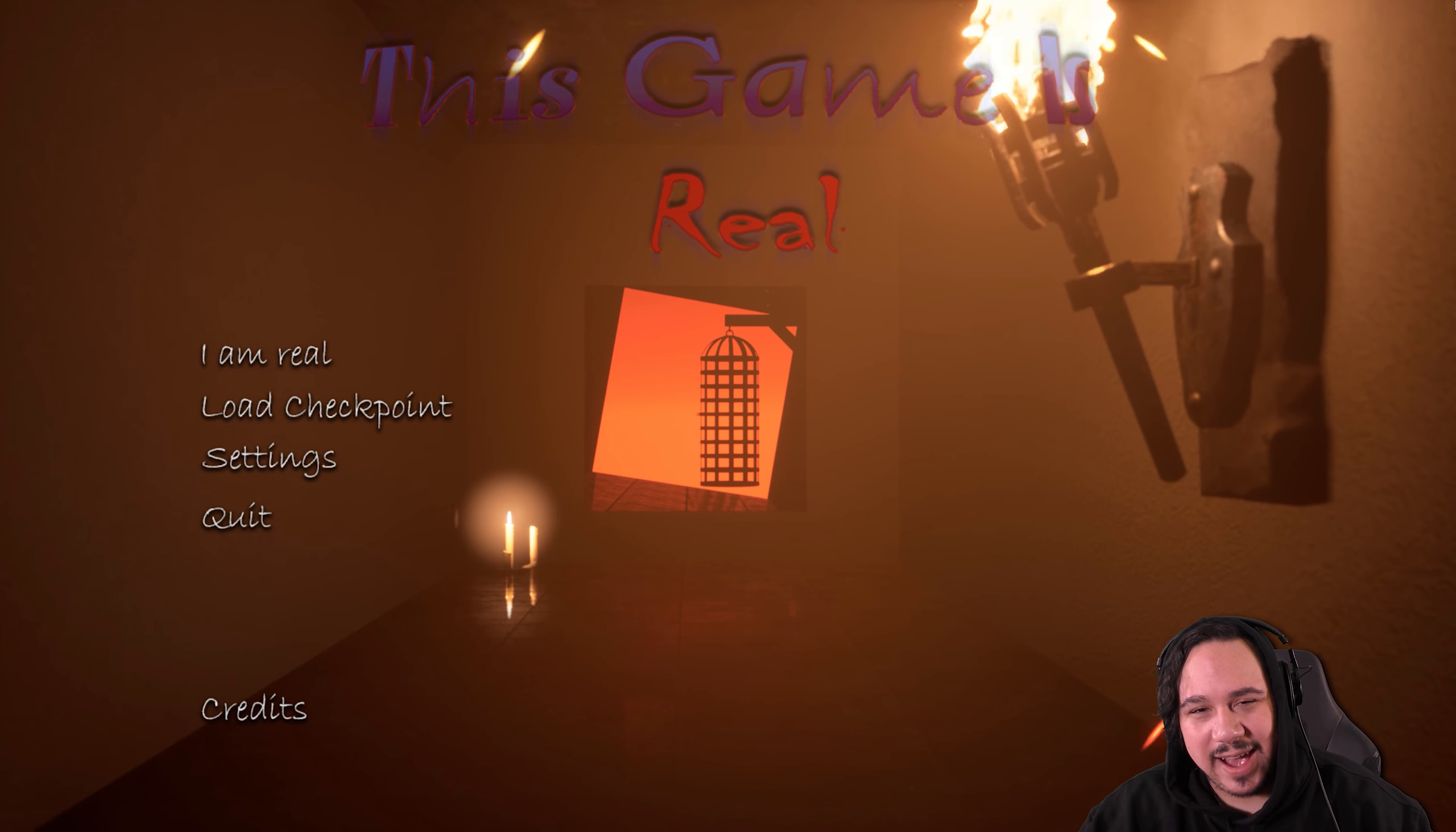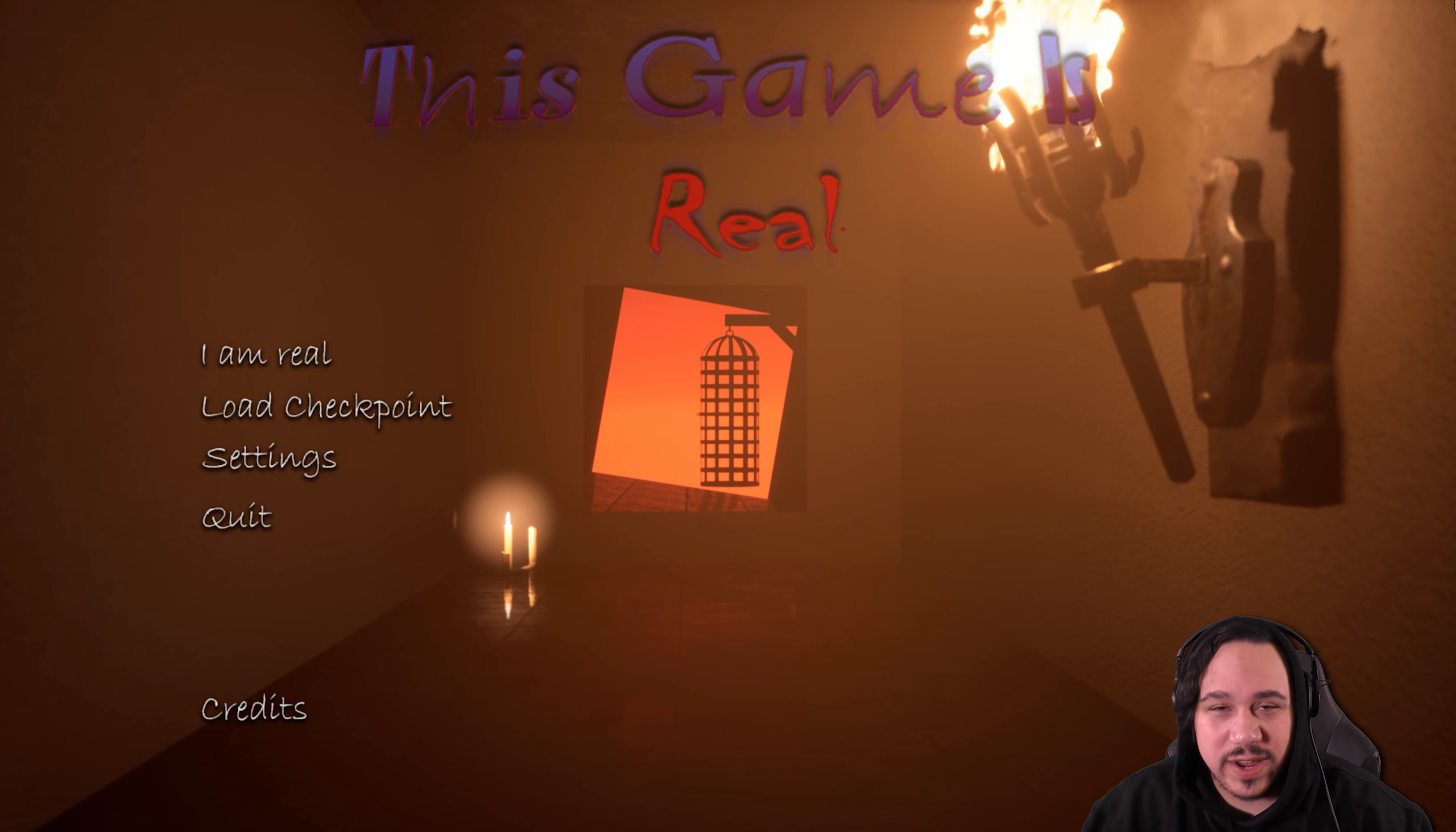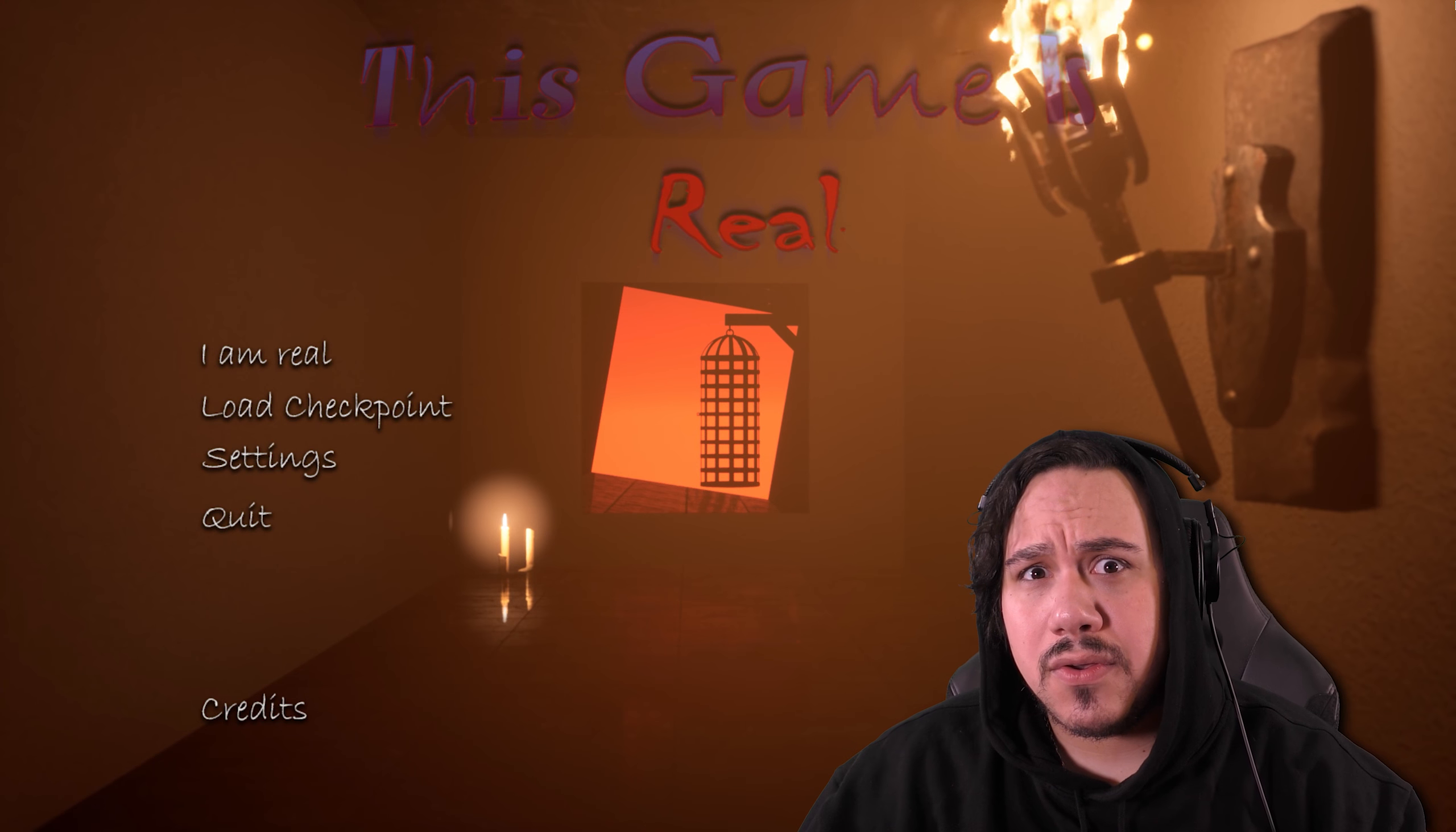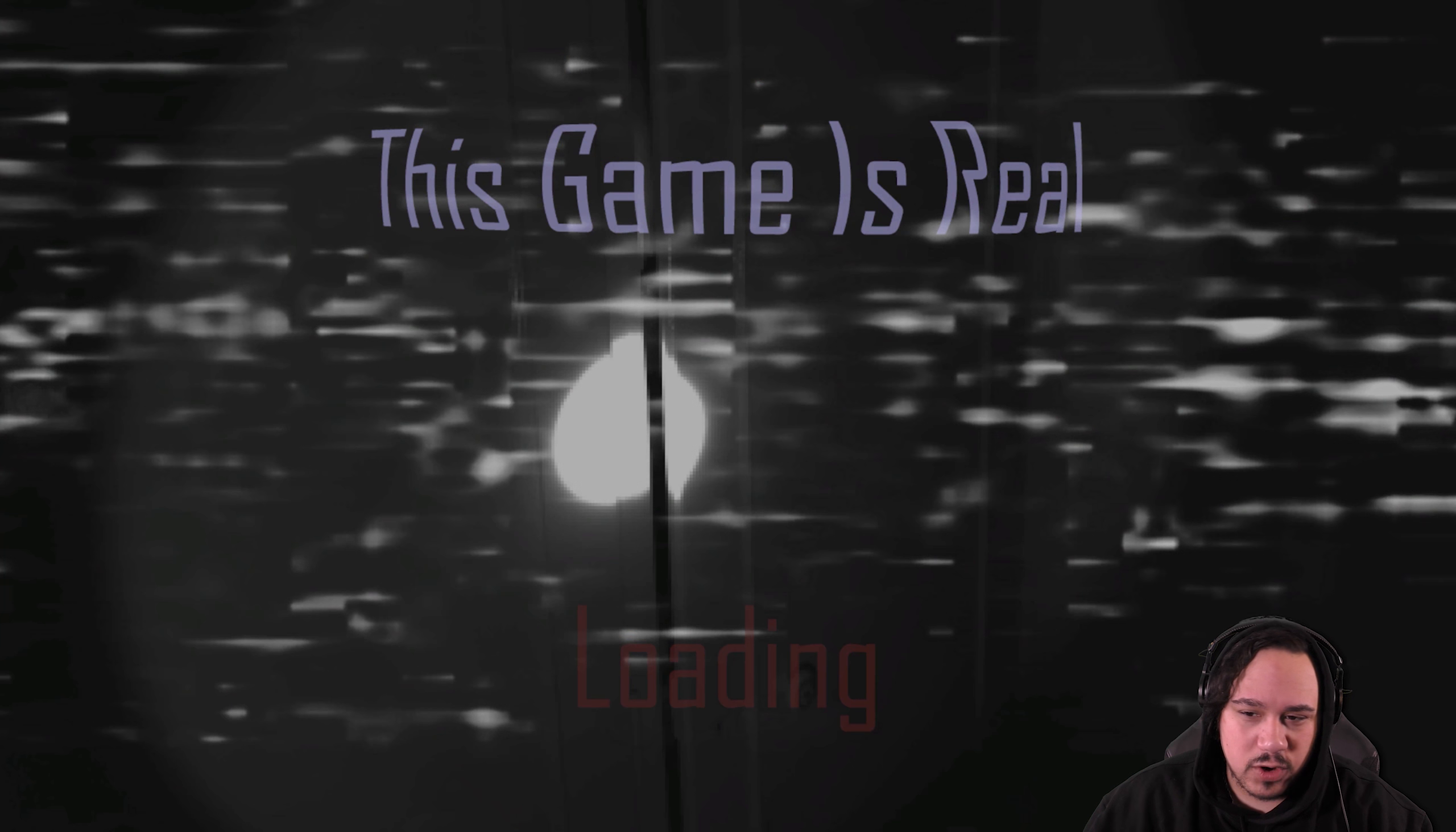How's it going everyone? Welcome back. My name is Adrian and today I'm gonna be playing a game called This Game is Real. So does that mean if I die in the game I die in real life? I don't know. Let's find out.